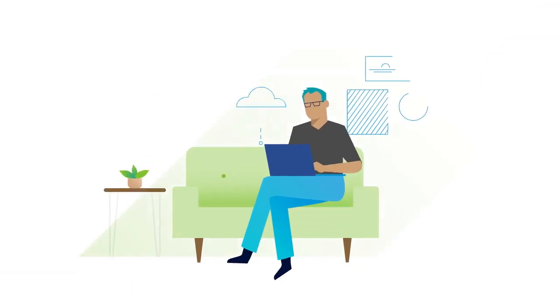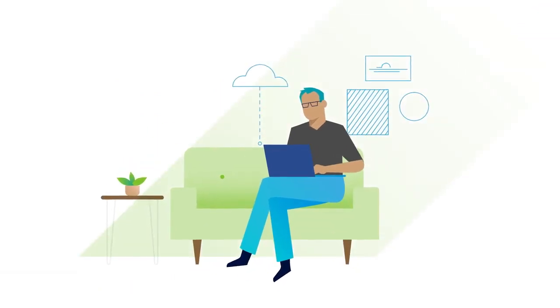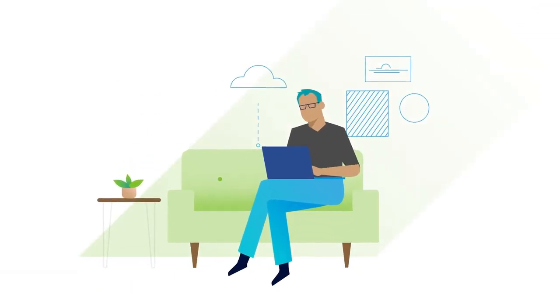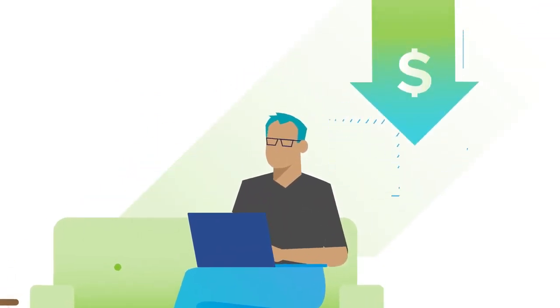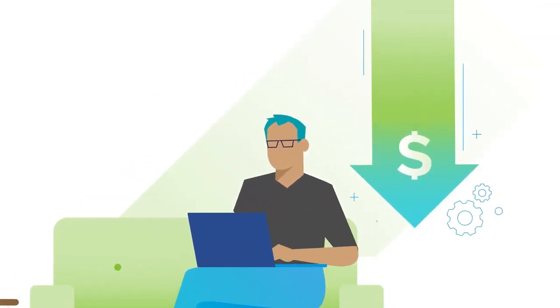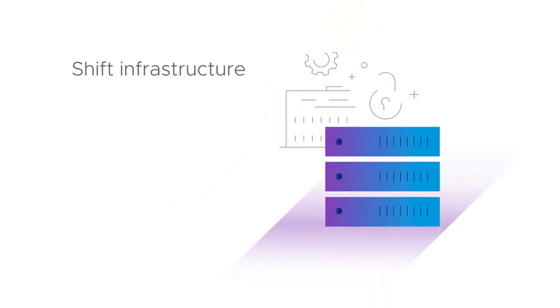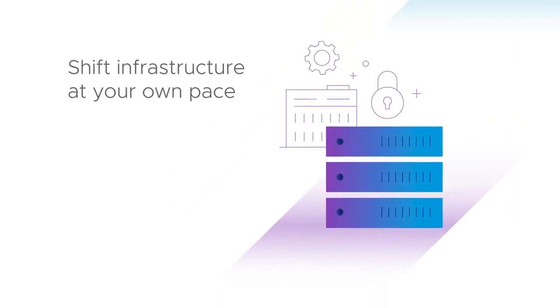while achieving your desktop virtualization and remote working goals, driving down costs, and shifting infrastructure to the cloud at your own pace.